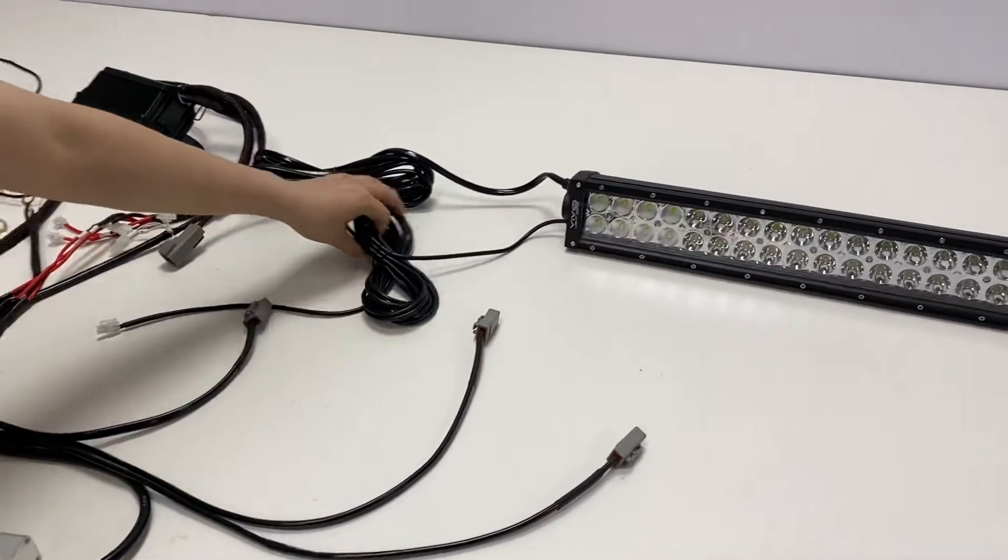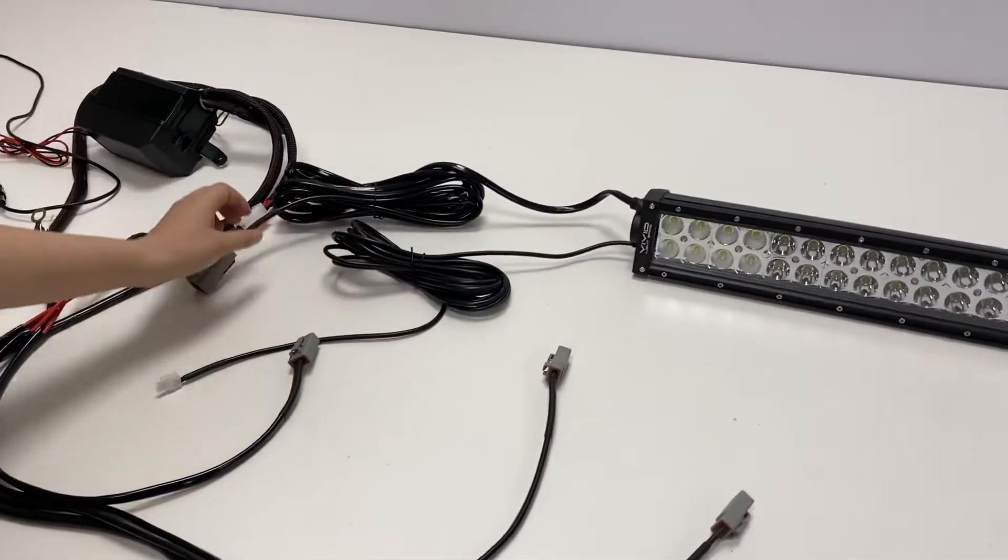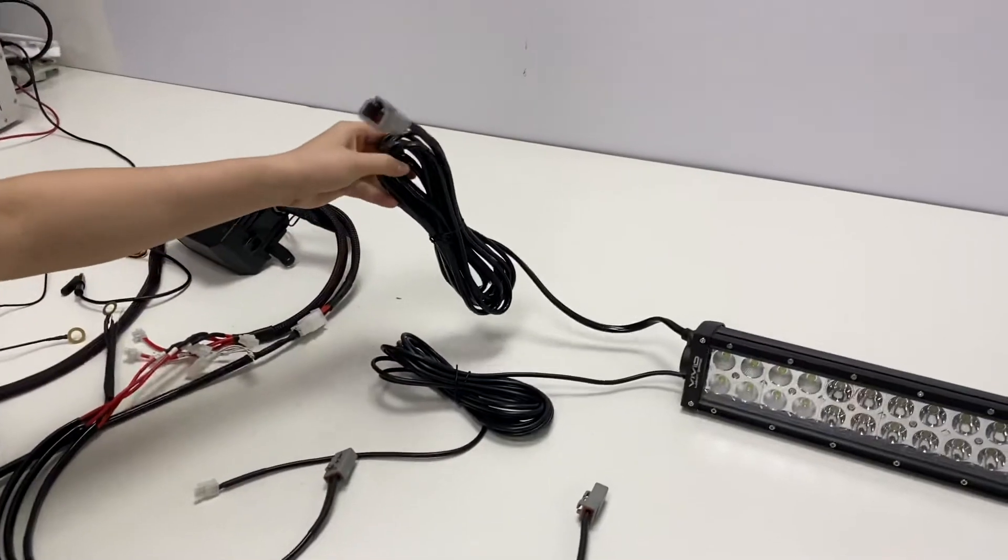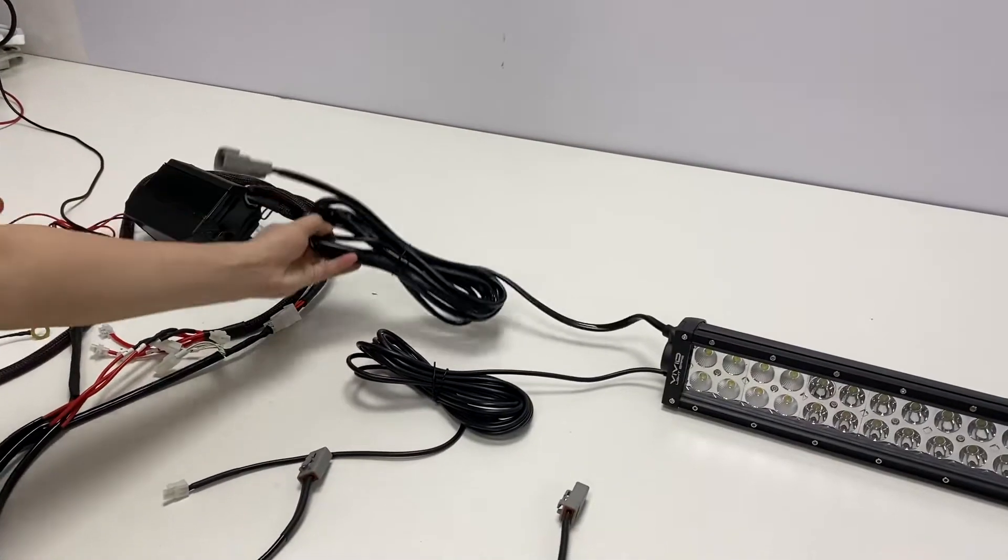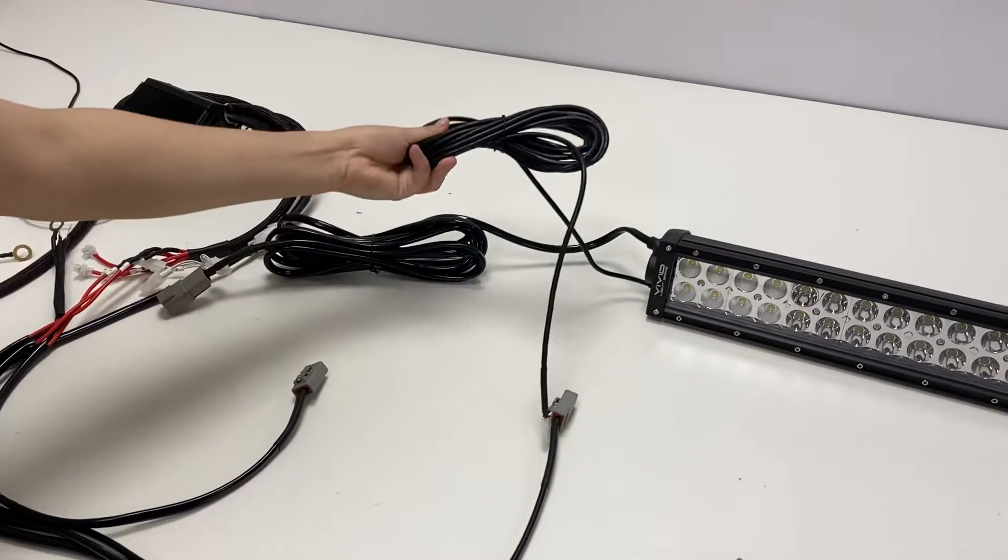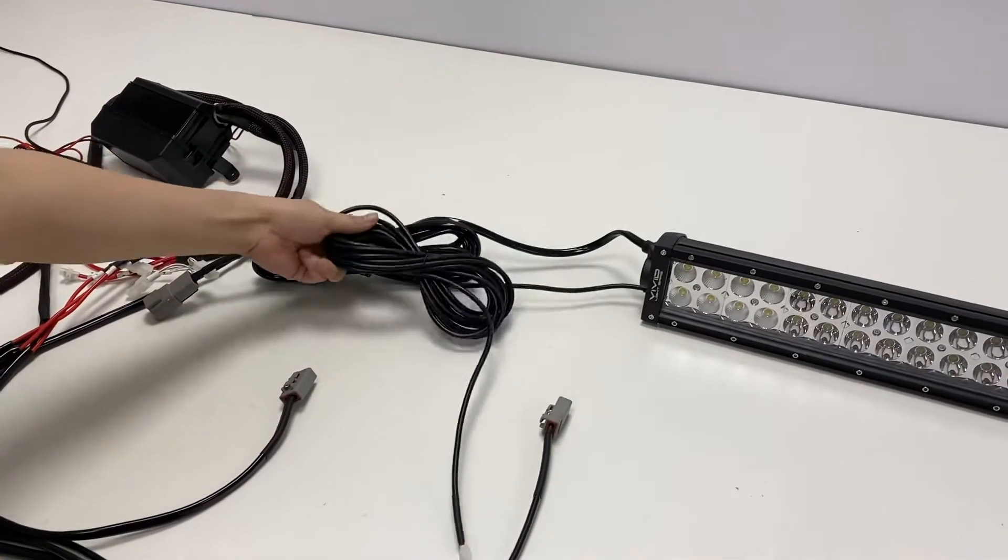This lightbar comes with two wires. This is the power wire and this is the control wire.